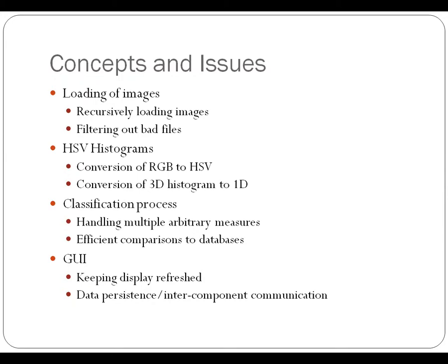We had to create the HSV histograms, which involved conversion of RGB values to HSV and conversion of the 3D histogram into a 1D histogram.